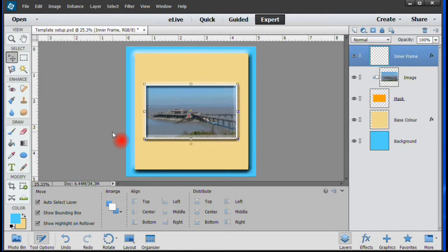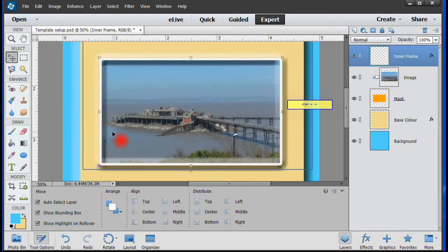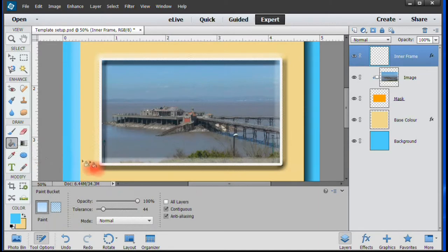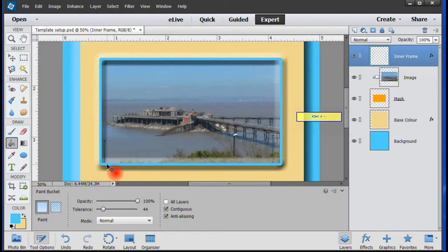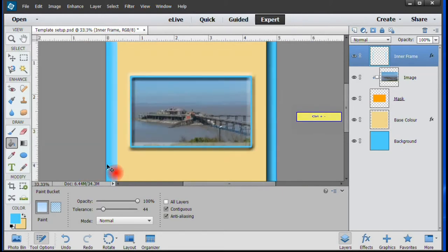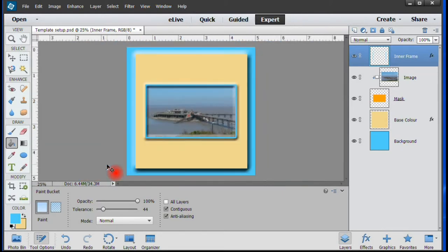To change the Inner Frame color, zoom in on the frame to make it easier to work on. Then, having selected your color, use the Paint Bucket tool to apply the color into the frame. Zoom out and that job is done.